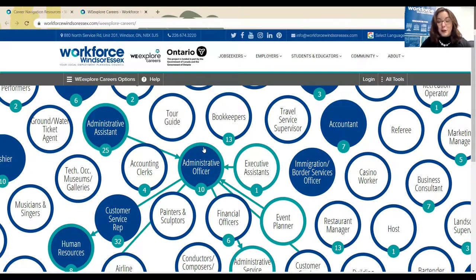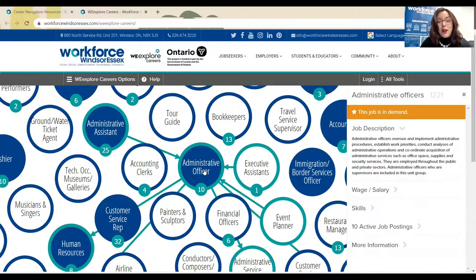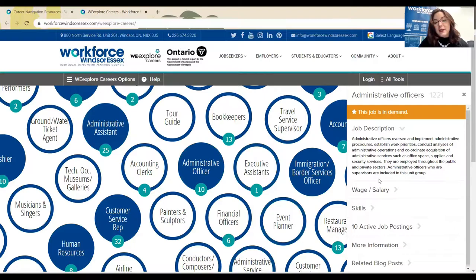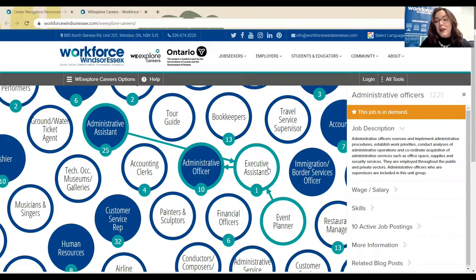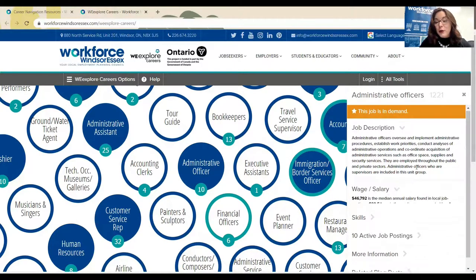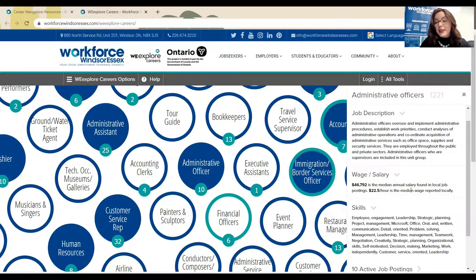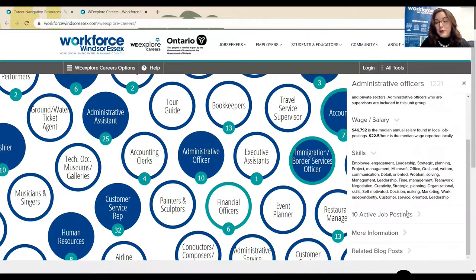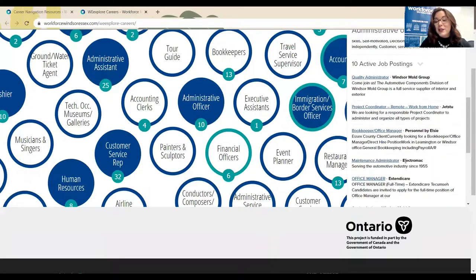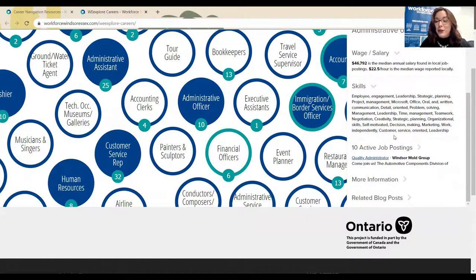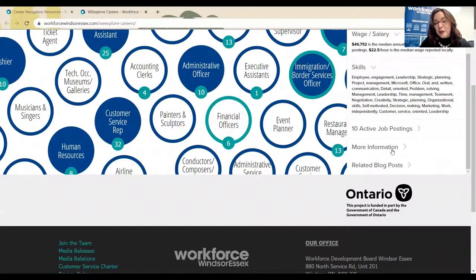So let's click one to learn a little bit more. When I click a job title that is in demand, or any job position for that matter, we get this wonderful toolbar that comes up on the right-hand side. Administrative officers are an in-demand job. It gives us a full job description, and as I scroll through, I can see local wage median salary and the skills that are required for this position. I can link to the ten active job postings and find out even more information.